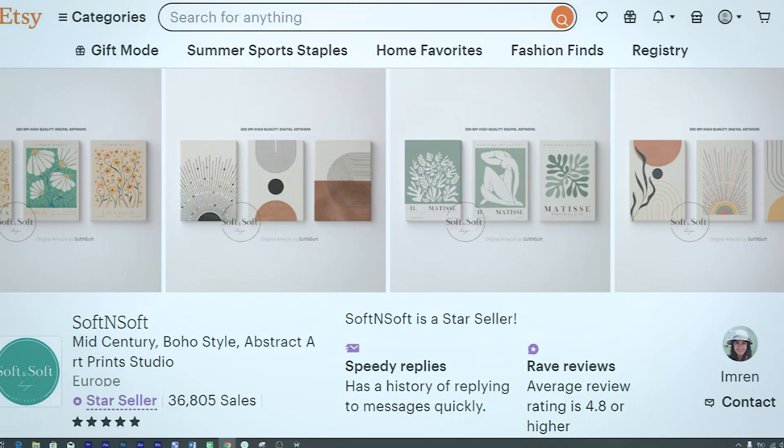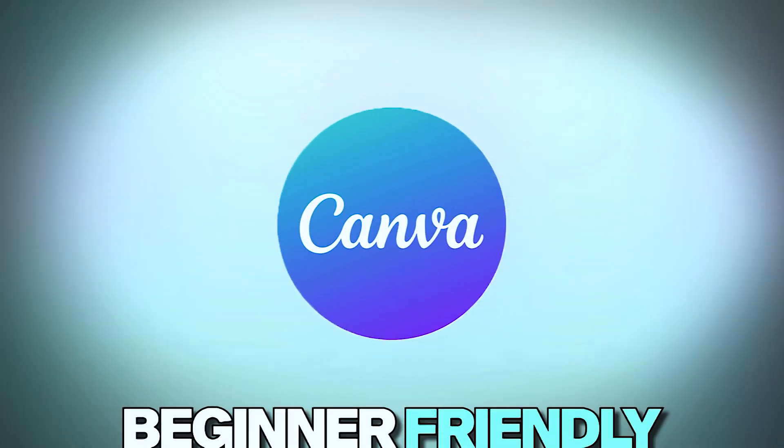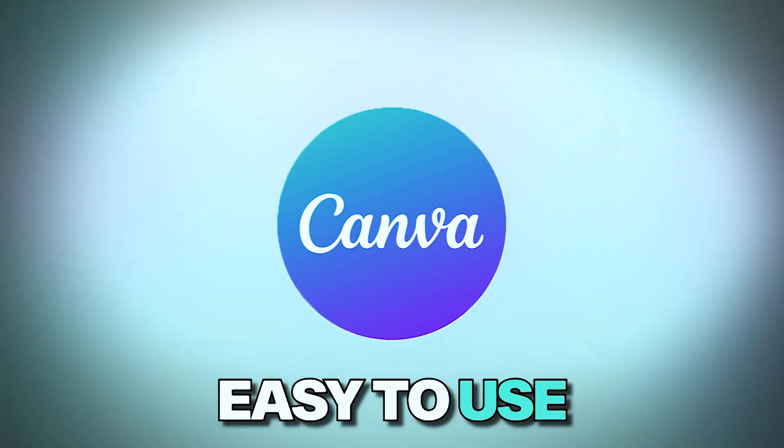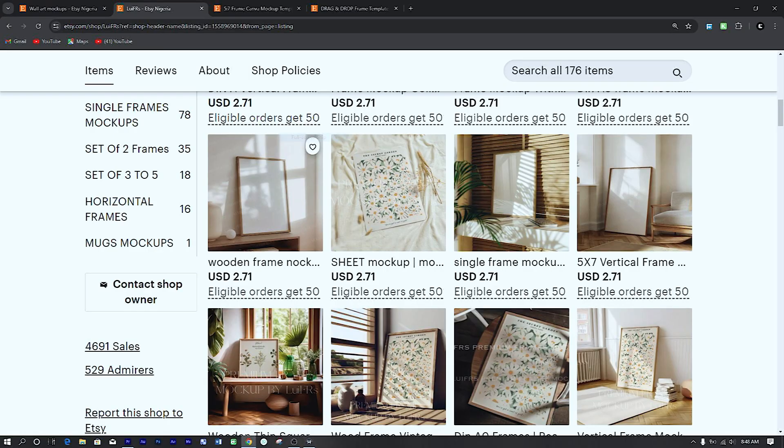and make your shop look more professional. I'll be showing the process in Canva, which is free, beginner-friendly, and easy to use. So let's dive in and give your Etsy store the makeover it deserves.